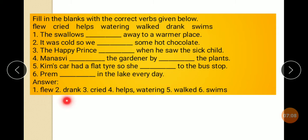Answer: flew, drank, cried, watering, walked, swam.